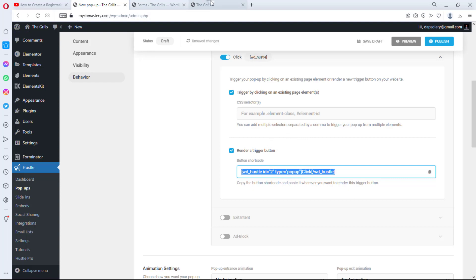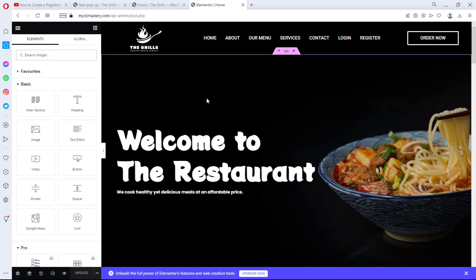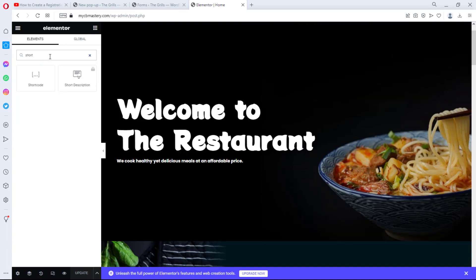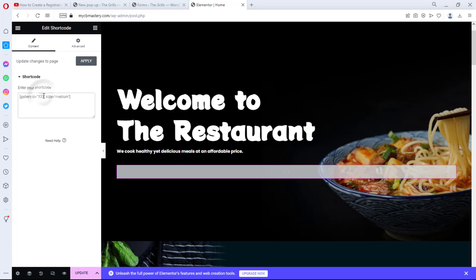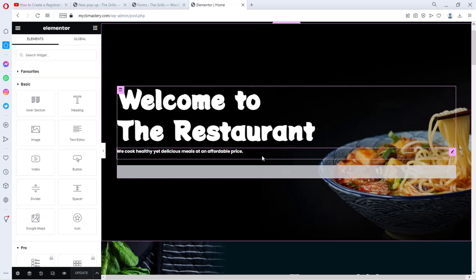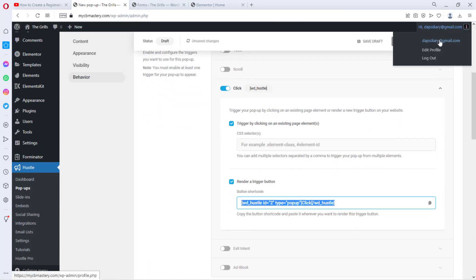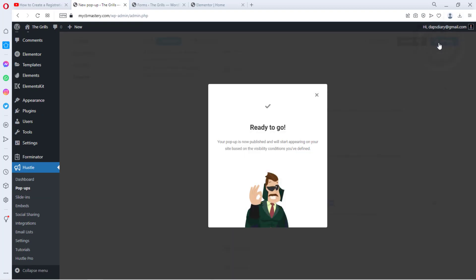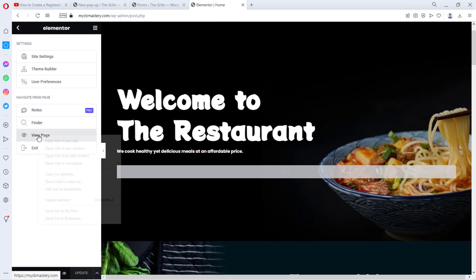Now let's go to our website and edit with Elementor. I'll search for the Shortcode widget and drag it somewhere on the page — this is just for tutorial purposes. I'll paste the shortcode there and save the page. Now let's go back to our pop-up — we haven't published it yet — so let's hit the Publish button. The pop-up is ready. Let's come back to Elementor and view this page in a private window.